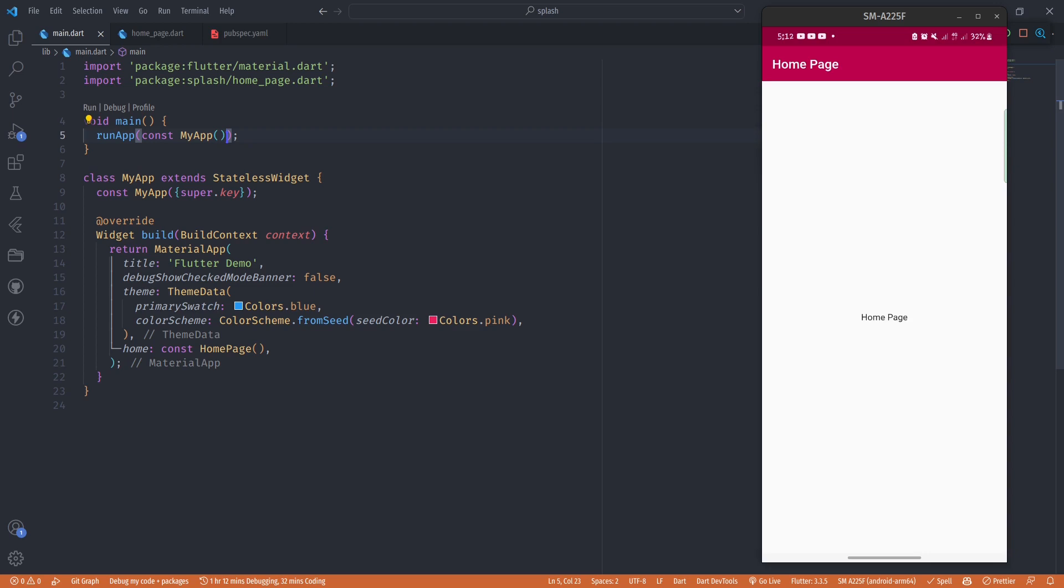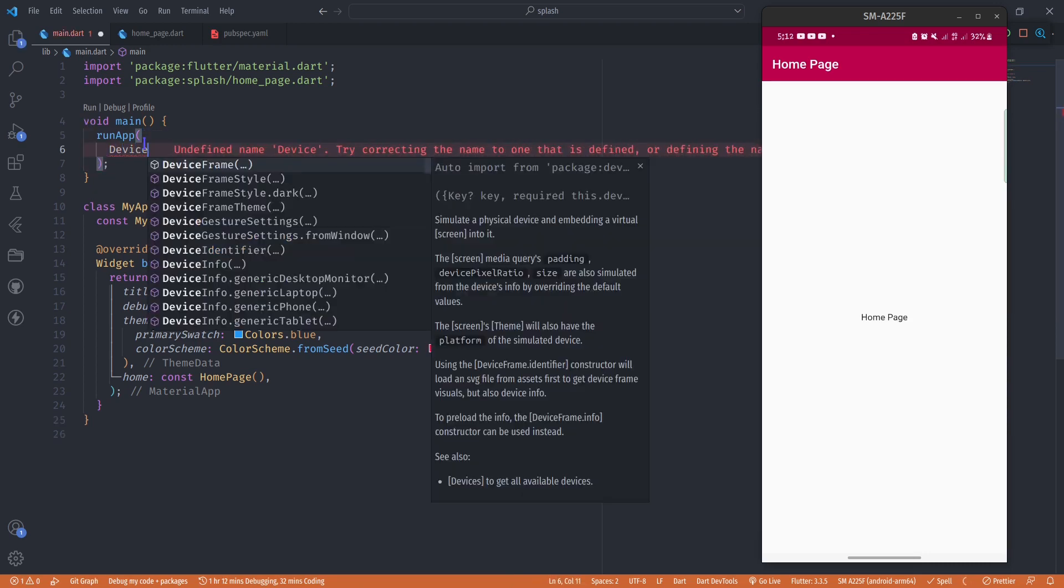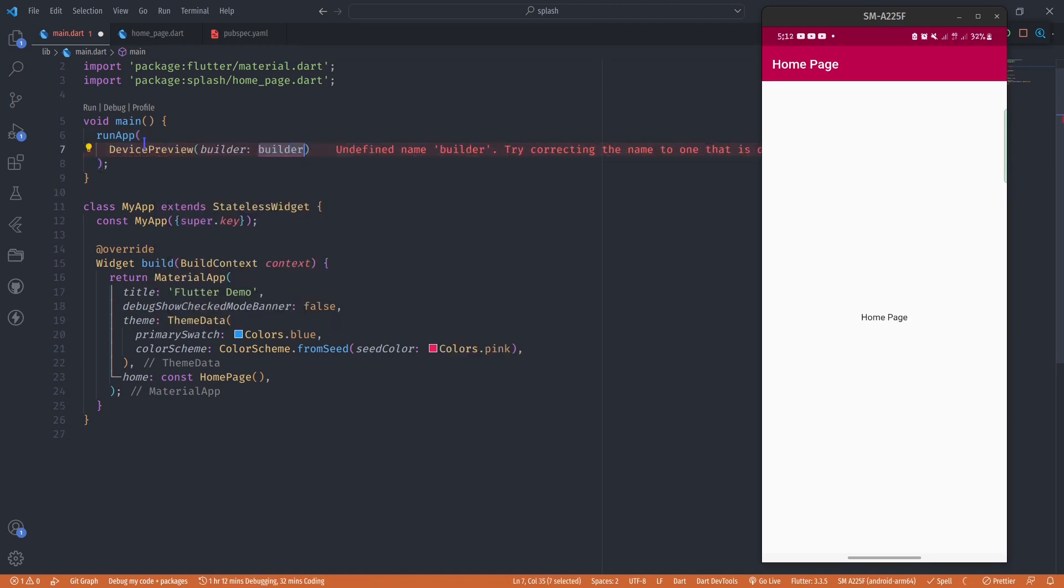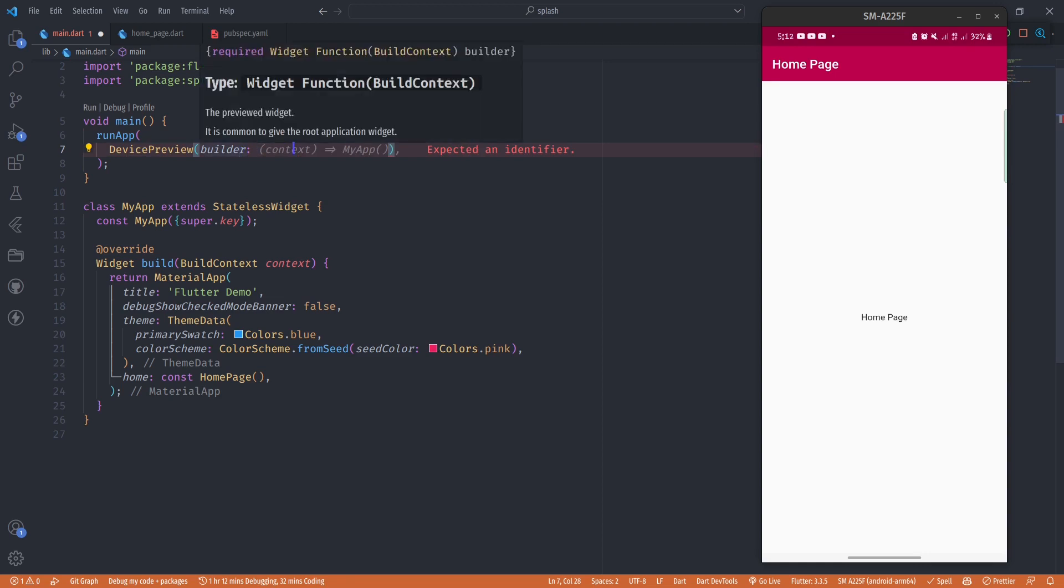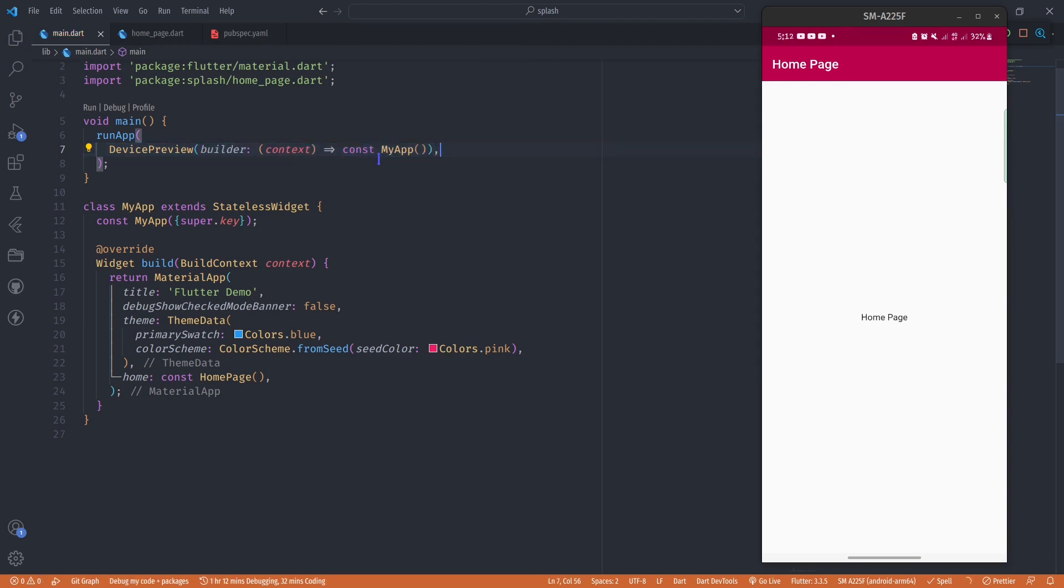This is how we do it: first clear MyApp in the runApp and then add the DevicePreview package. Just type in DevicePreview, and this DevicePreview accepts a builder. This builder is a function that returns MyApp, so I'll just accept this suggestion. That's the first step of enabling the device preview.